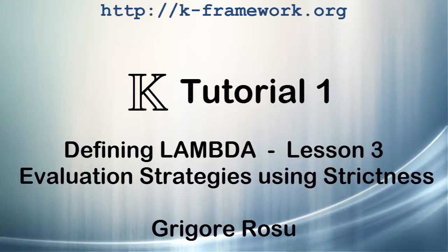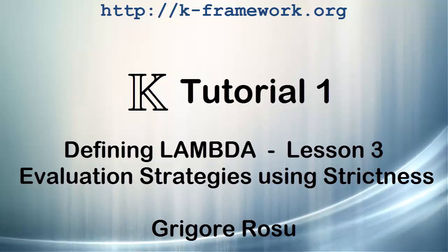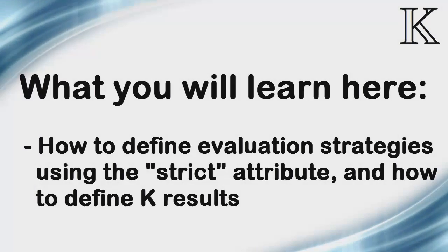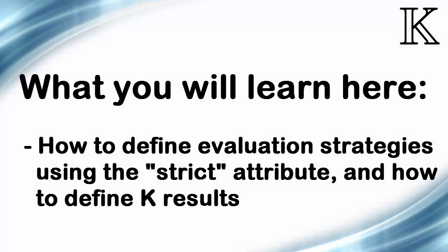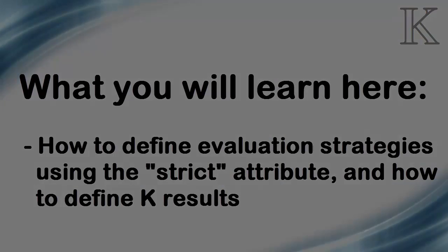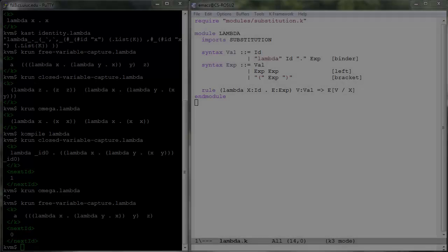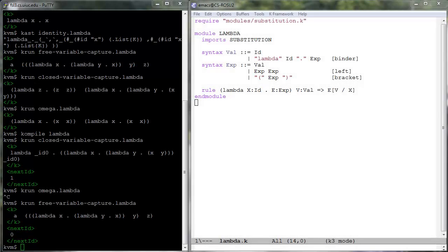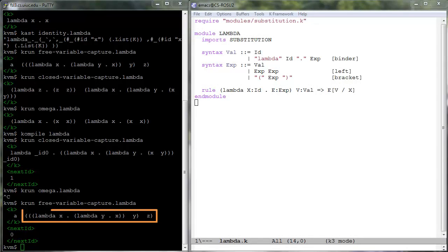K tutorial number one, defining lambda, lesson three. Here we learn how to use the K strict attribute to define desired evaluation strategies. We'll also learn how to tell K which terms are already evaluated so it does not attempt to evaluate them anymore and treats them internally as results of computations.